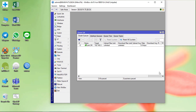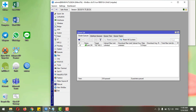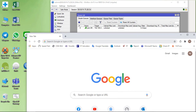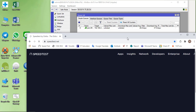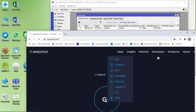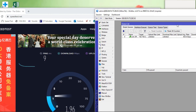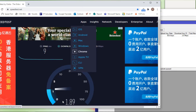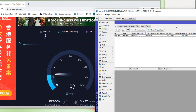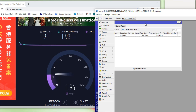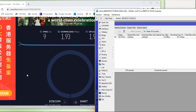Now let's test it. I use speedtest.net to test it. Okay let's start. Now we start the download — okay. Now checking upload.